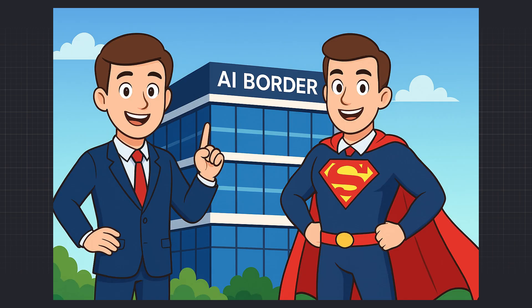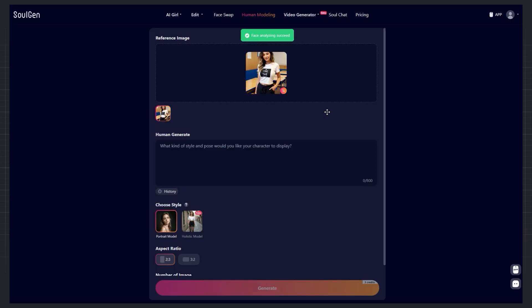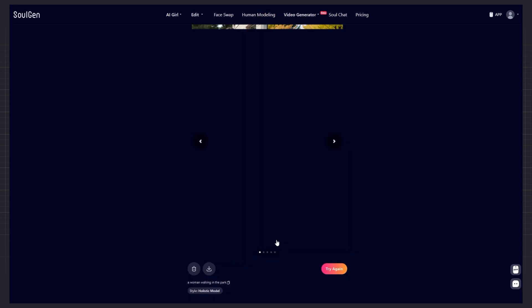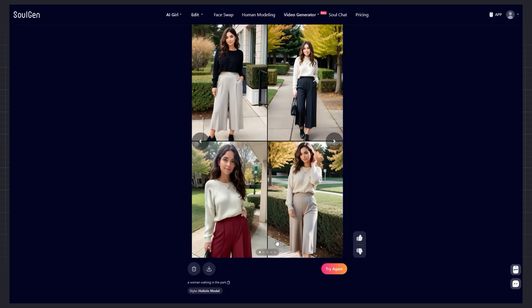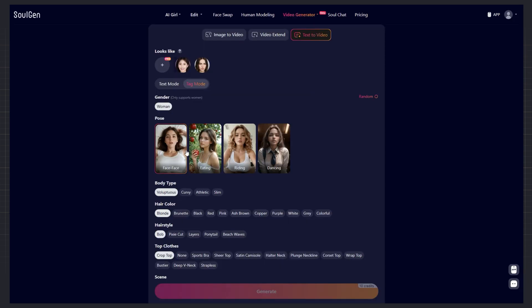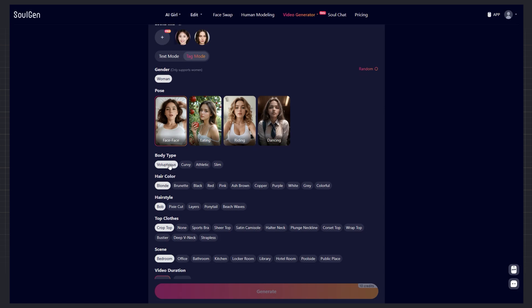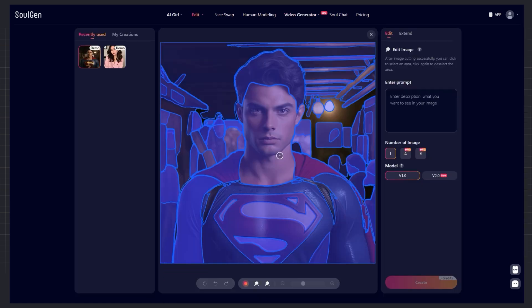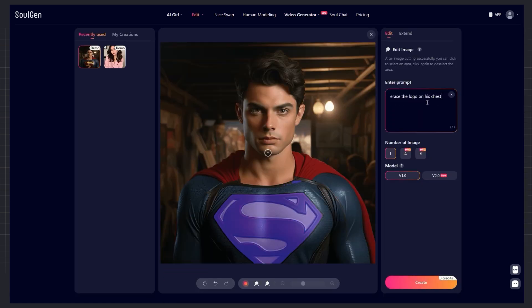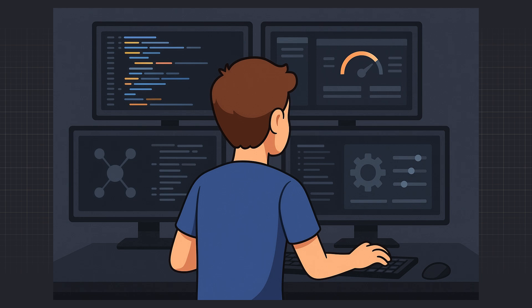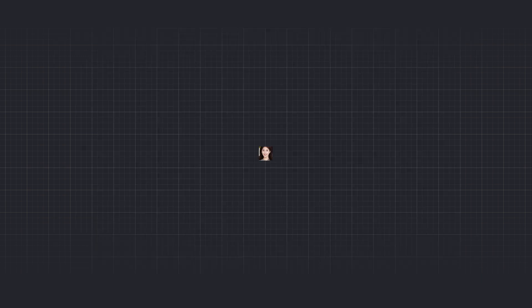You can create a portrait of anyone you want to resemble. You just upload one face photo, and SoulGen practically recreates the same person with high accuracy and completely consistent, stable characters. You can change anything. Hairstyles, colors, clothes, or even remove unnecessary parts entirely. Everything is under your control.